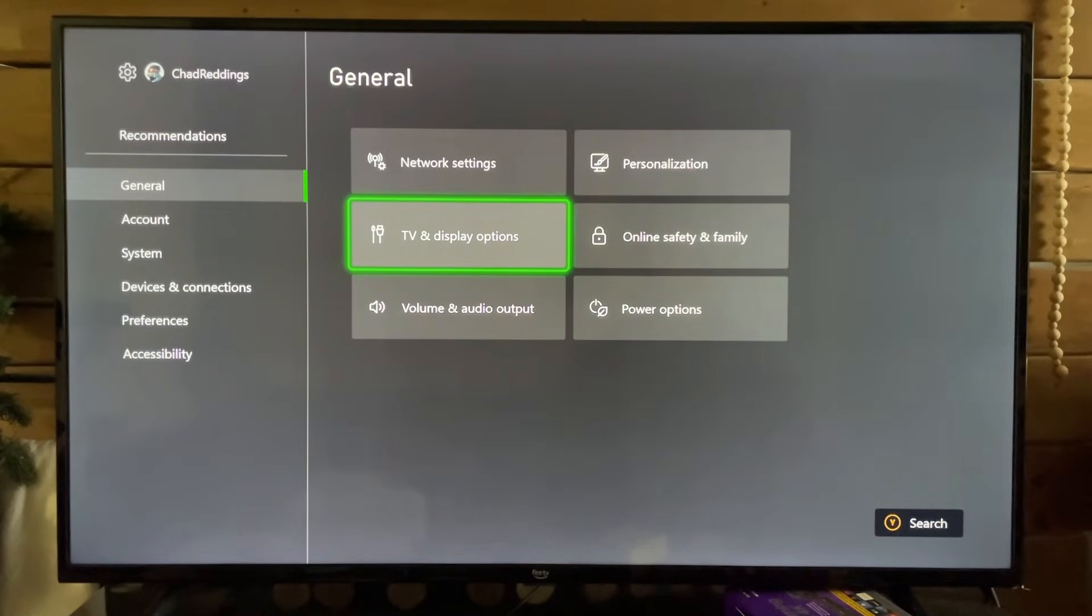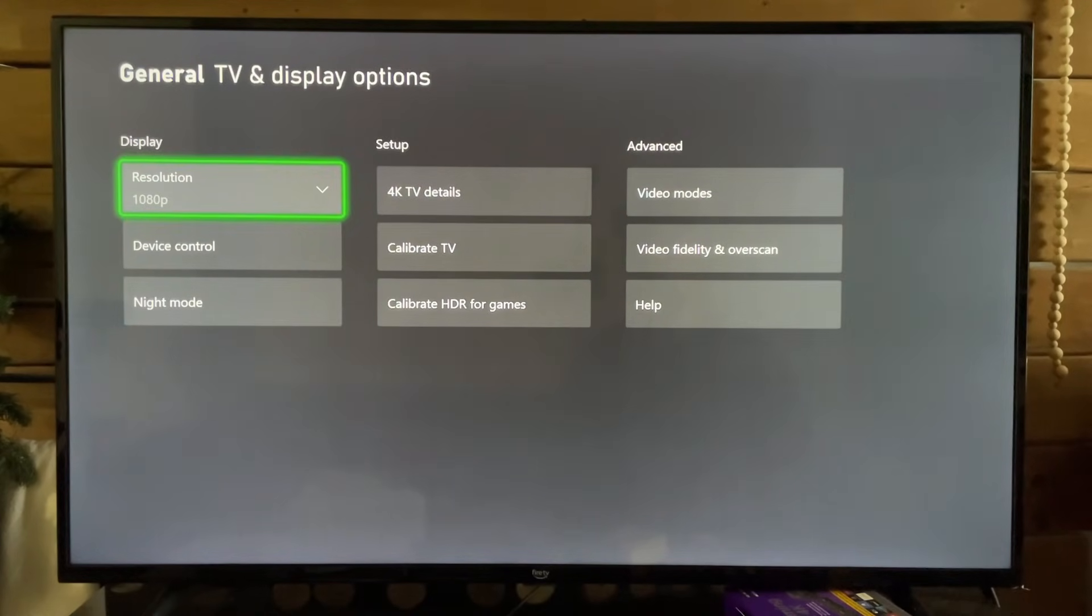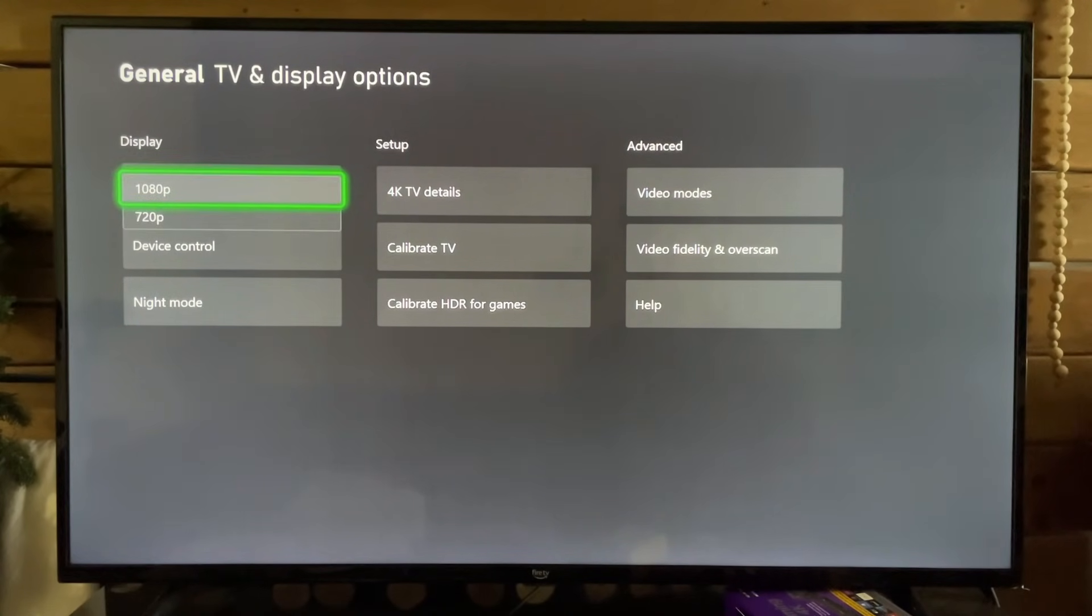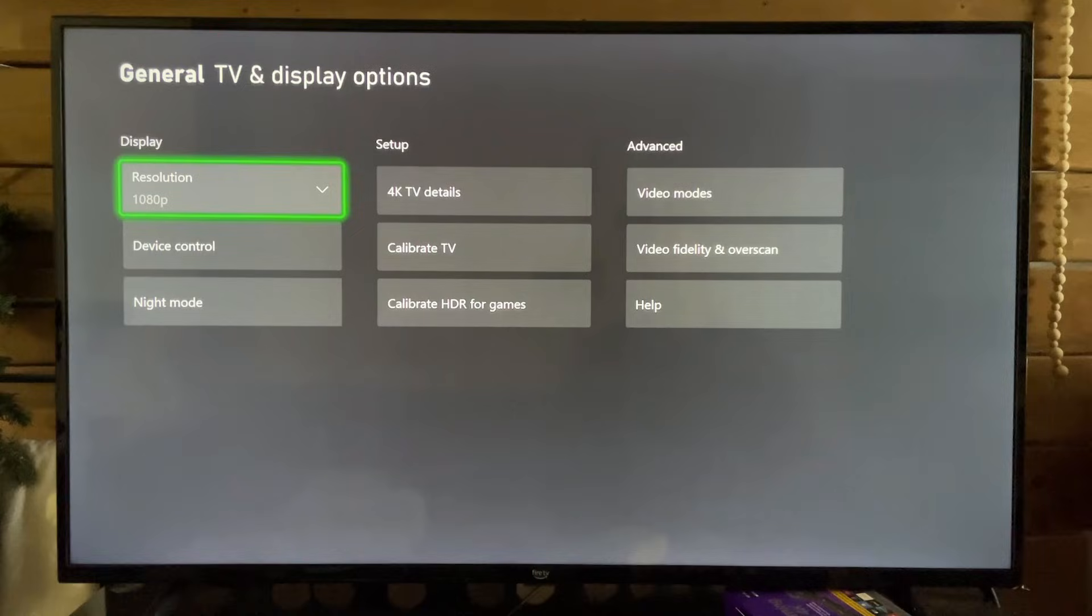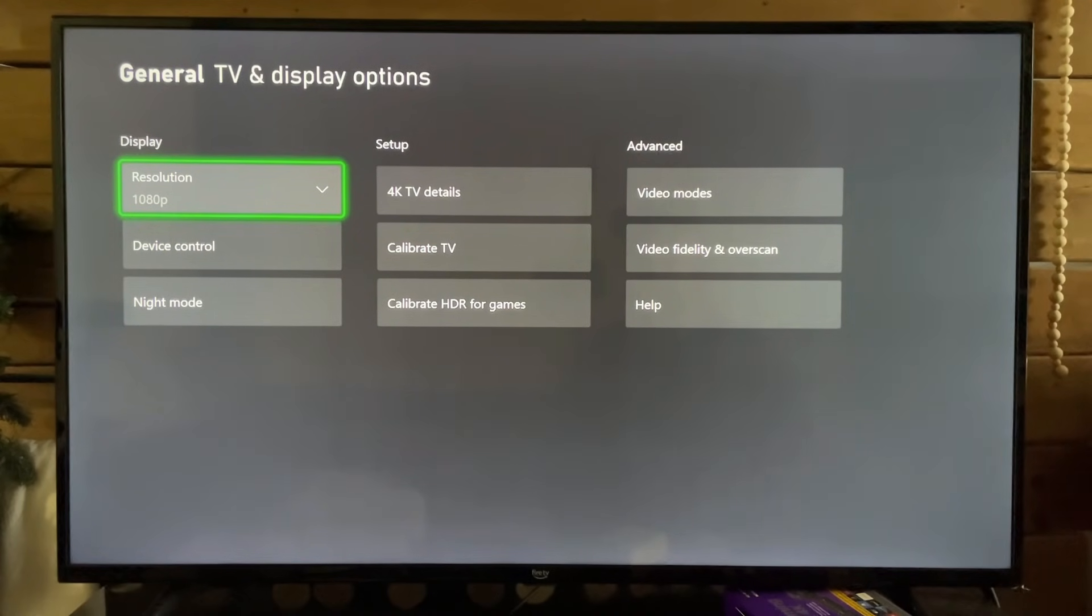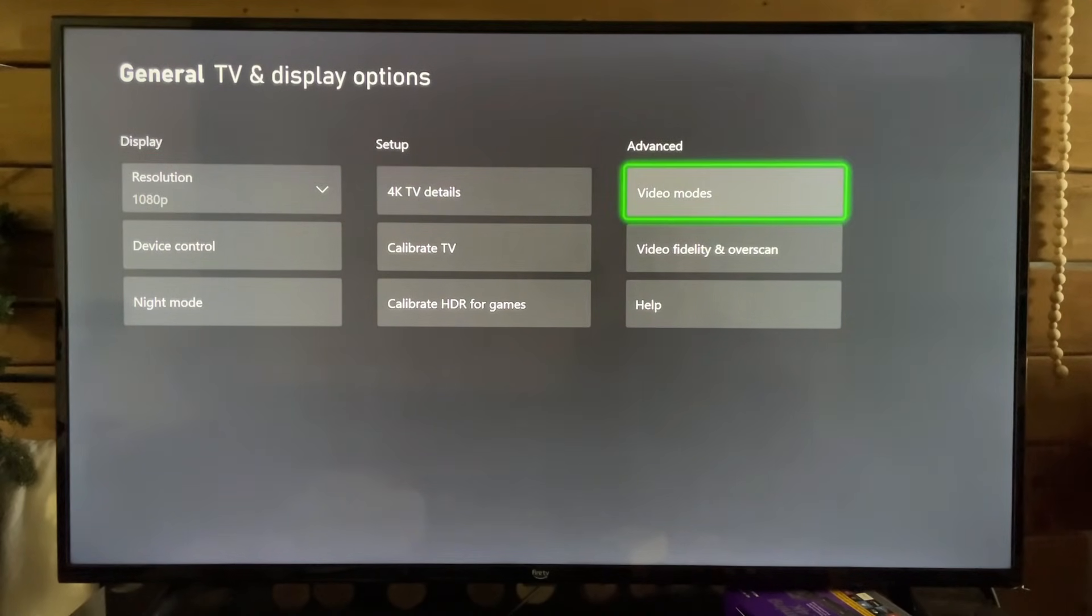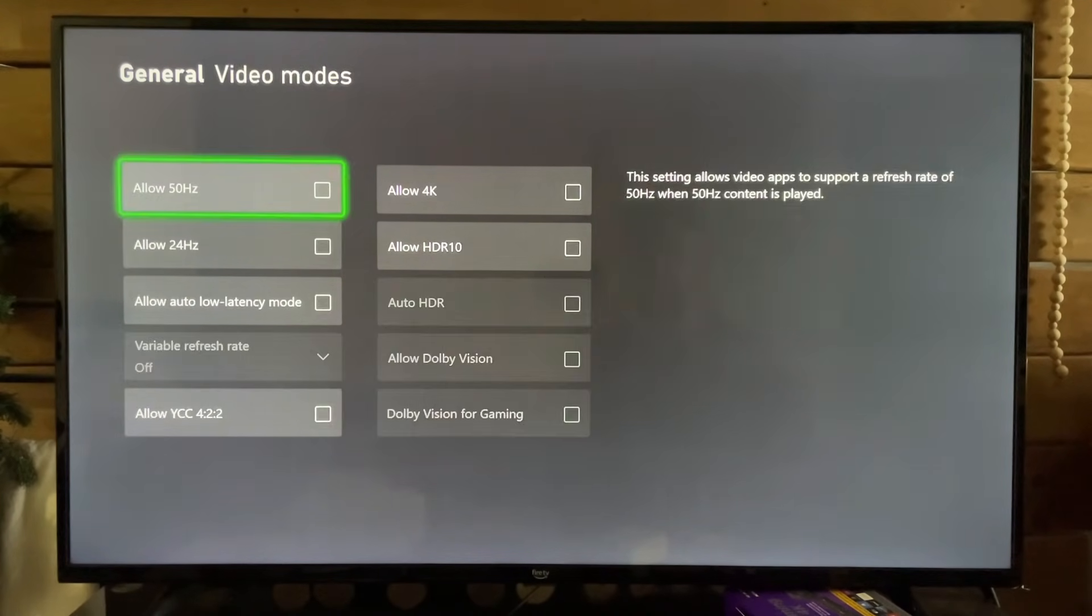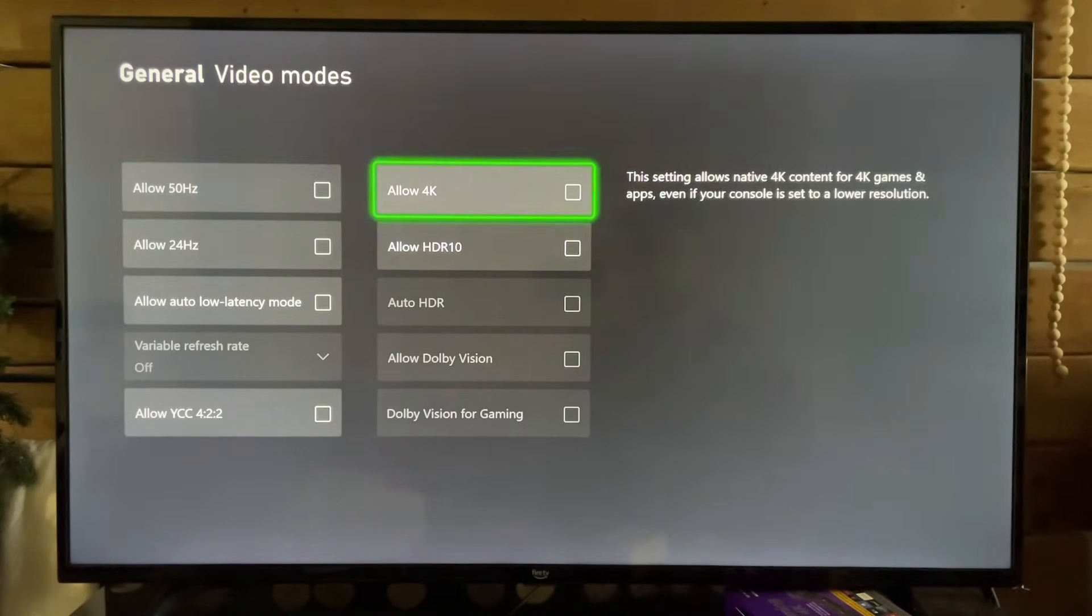Once you're here, scroll over and select TV and Display Options. Now you want to ensure your TV setup is on the highest resolution possible, so I recommend you go over to Advanced Video Modes and select Allow 4K.